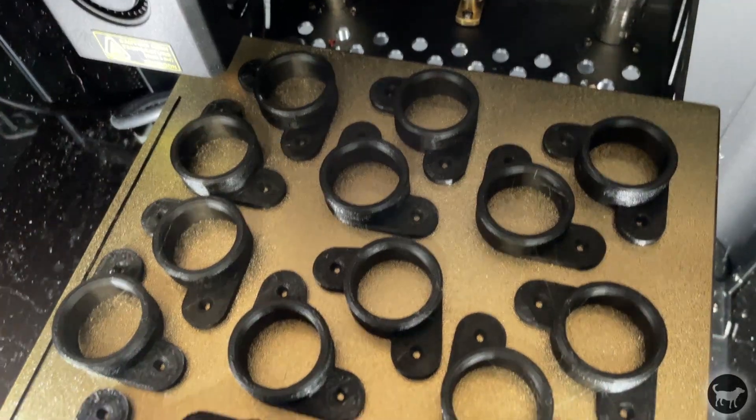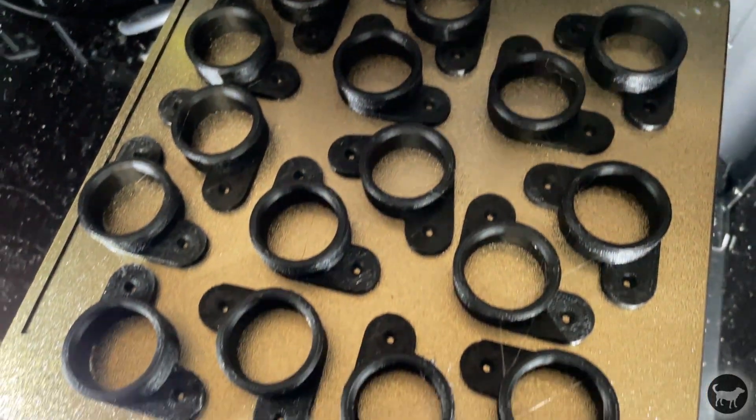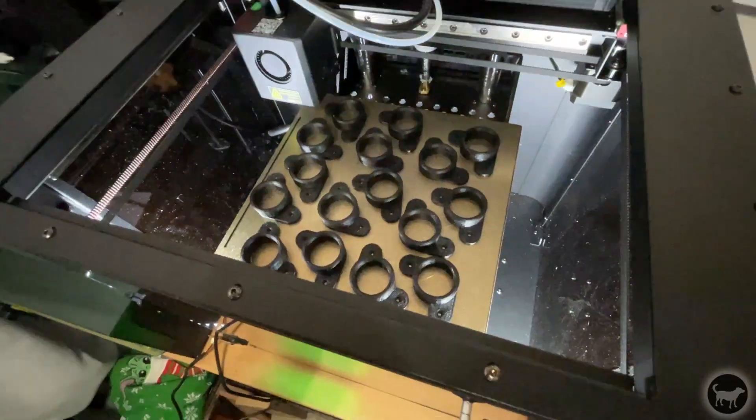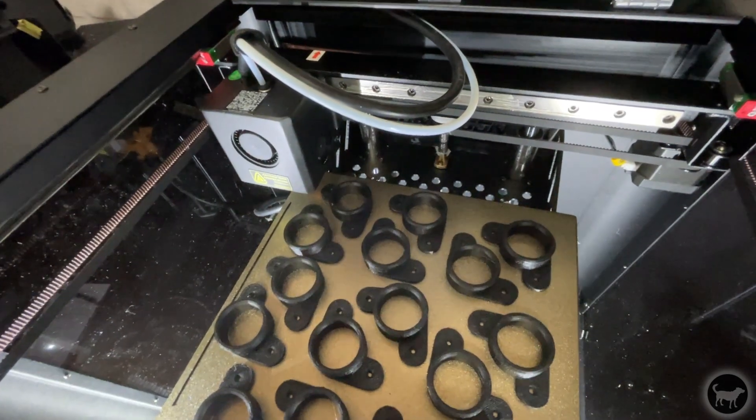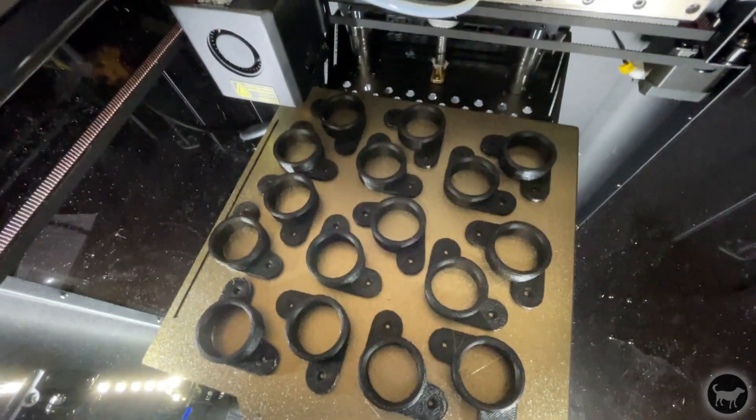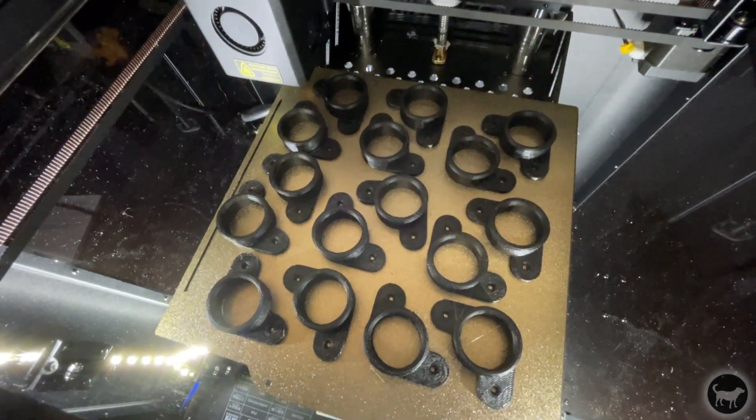I also printed some more models with the machine that I use every day, like these feet that I sell for laser engraver on eBay. And again, it printed out very nice at over twice the speed that I normally do.